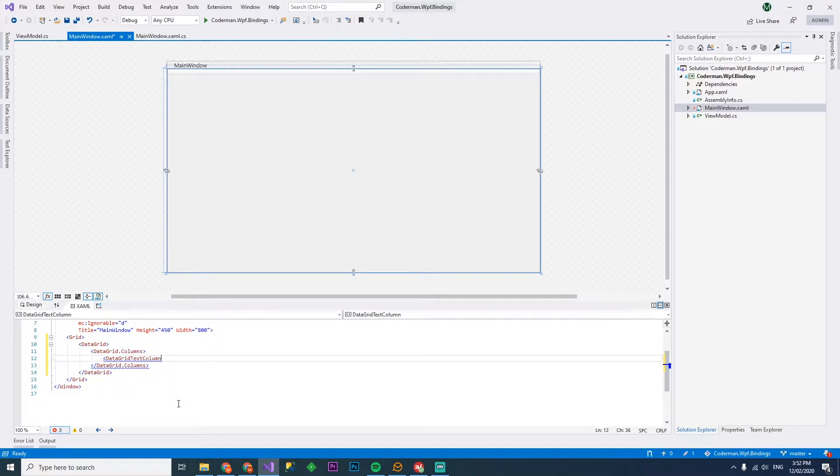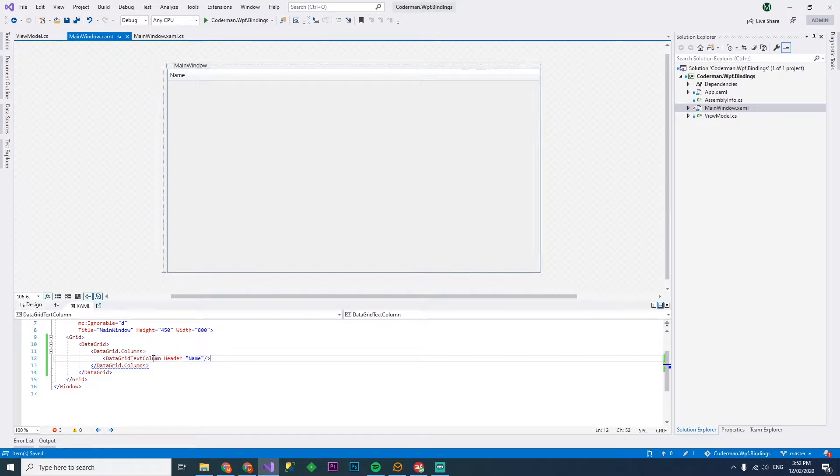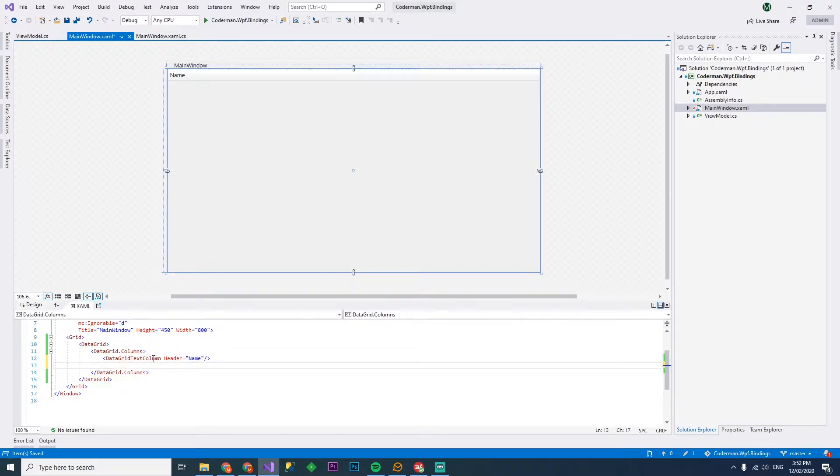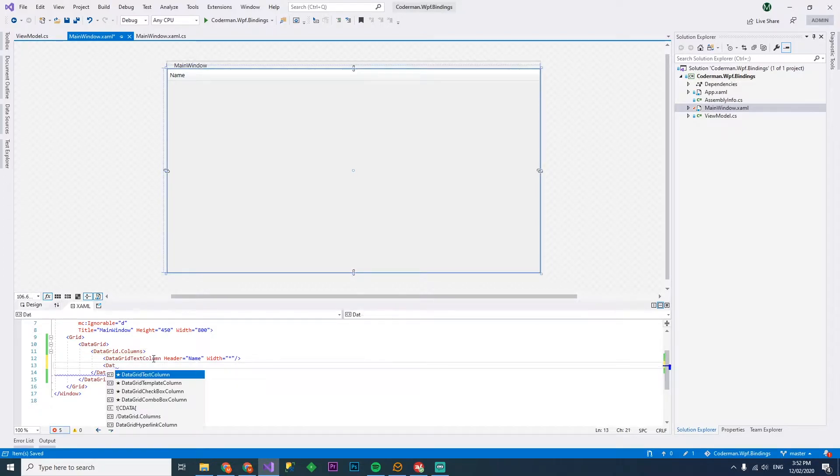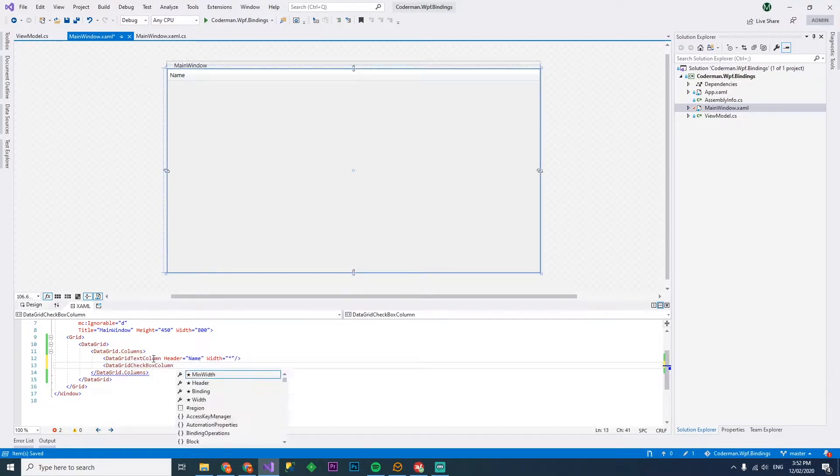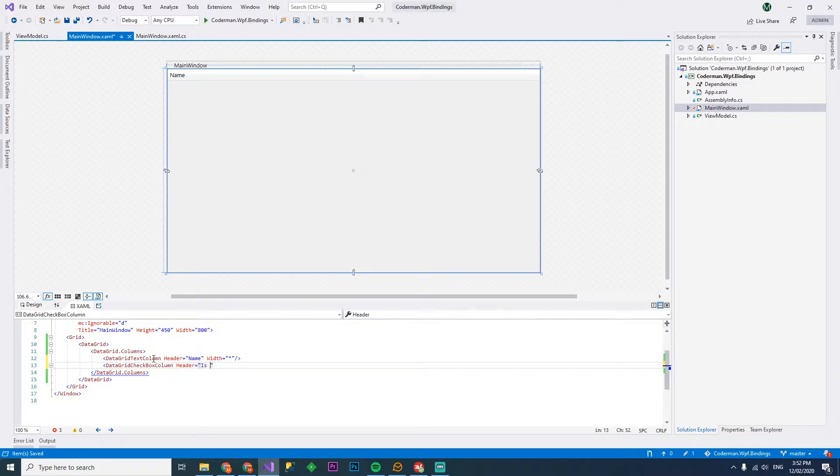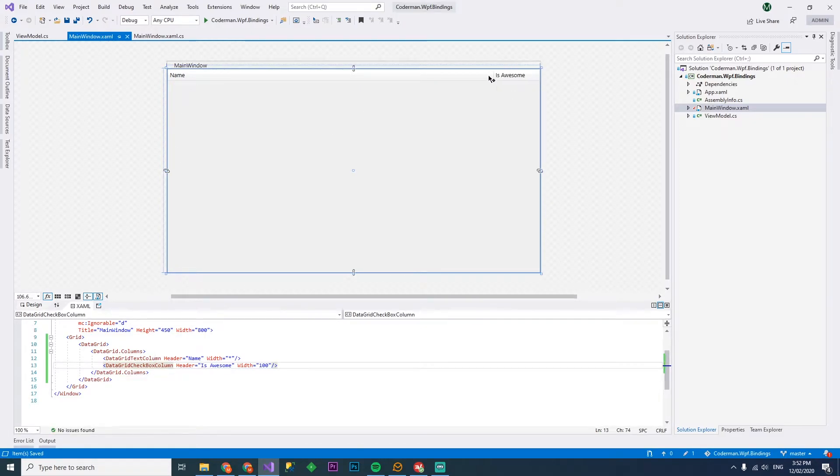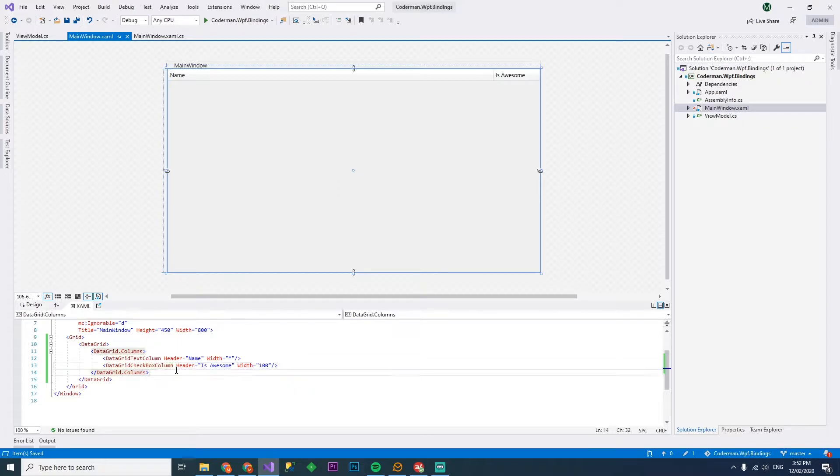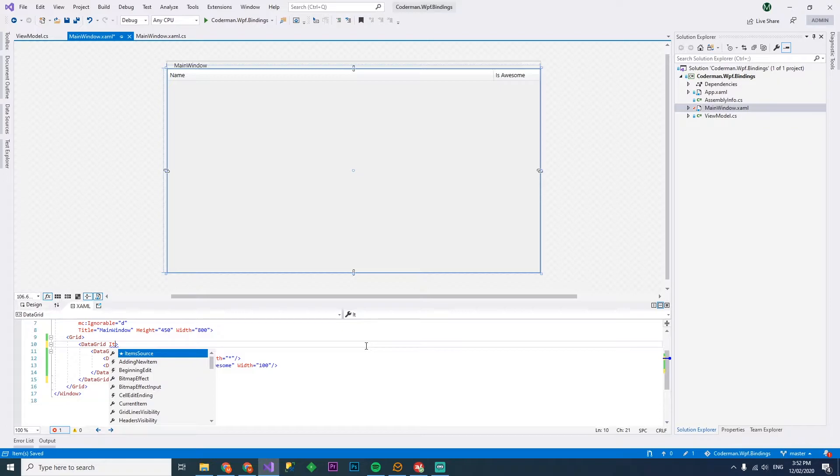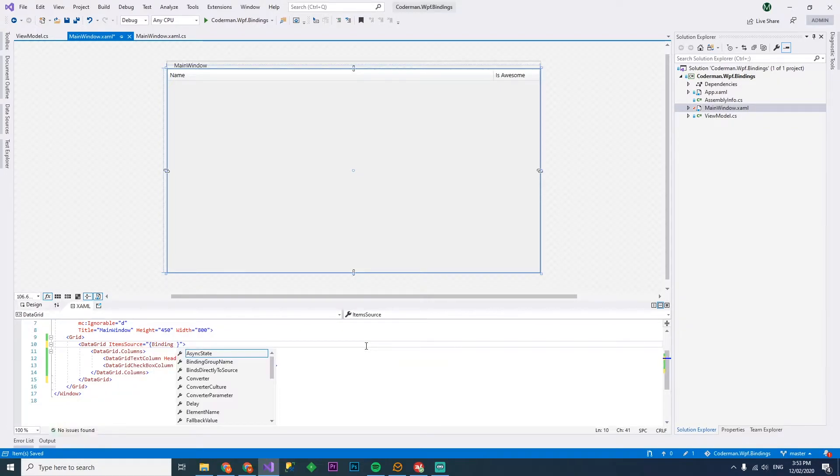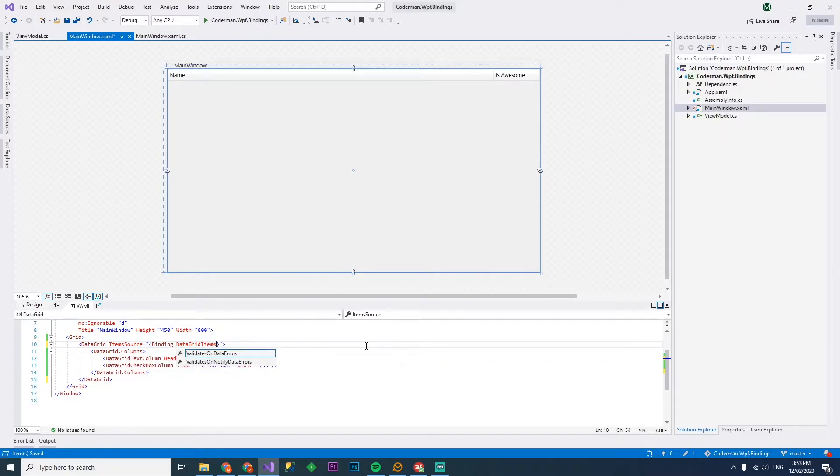We've got a text column, header is name. So we've got a name header, we'll make the width star, and then we'll have a data grid checkbox column header is awesome. And we'll just make the width maybe a hundred for this one. So we're going to have a bunch of names and another column called is awesome. So how do we make the actual data grid populate with actual items? We'll need to use the item source, so item source is going to be a binding to data grid items.